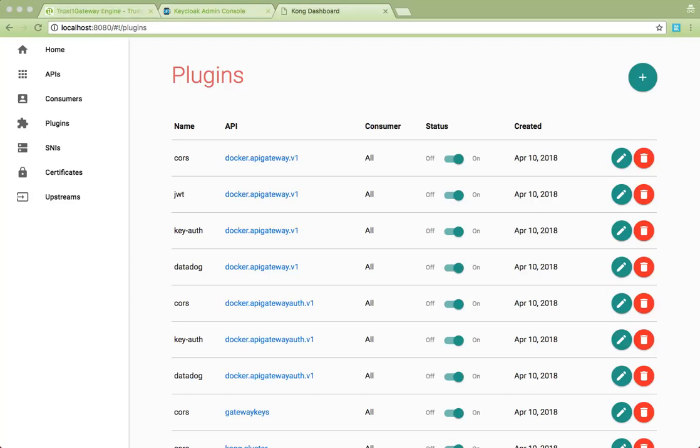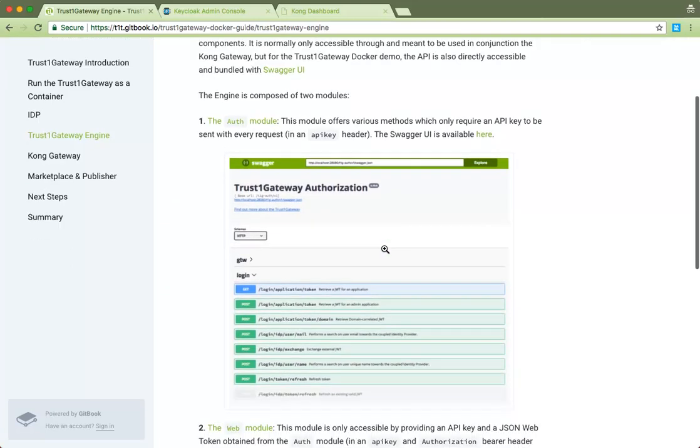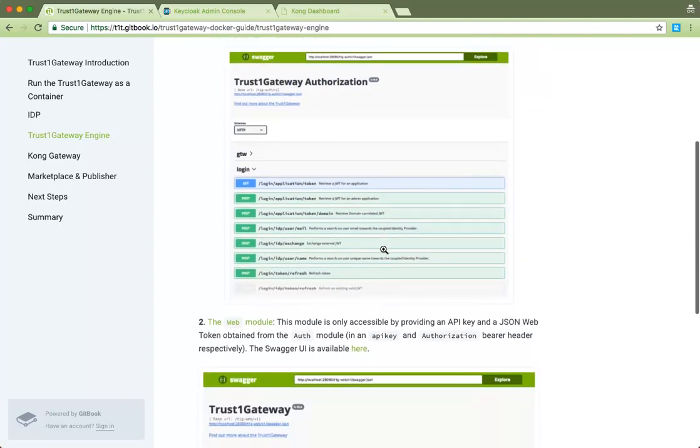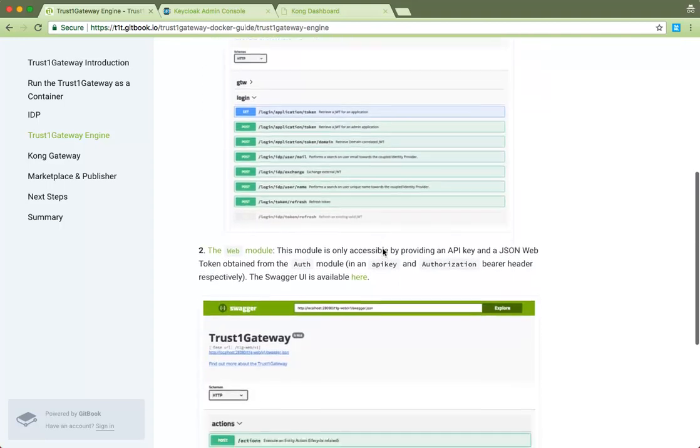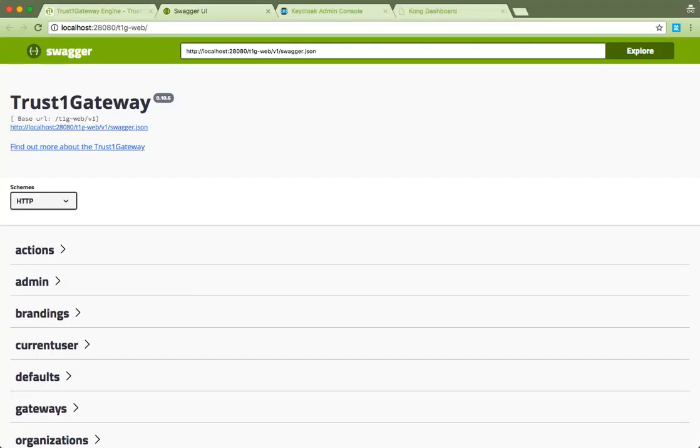At the core of the TrustOne Gateway and its components is the engine. It offers a REST API and is meant to be used through and in conjunction with the Kong API Gateway, but it's also available directly through the bundled Swagger UI in this demo container. It is made up of two components, the Auth module, which requires an API key, and the Web module, which requires both an API key and a JSON web token to access. Take a look at the Swagger documentation for more details, and you can also use it to generate stubs or clients using the Swagger code gem.